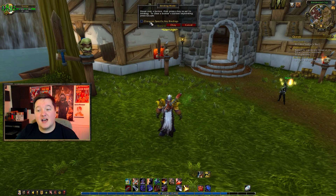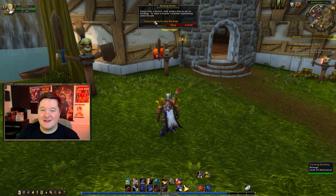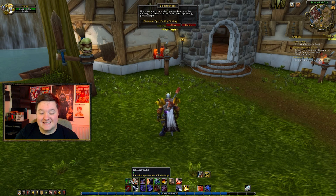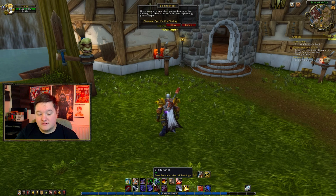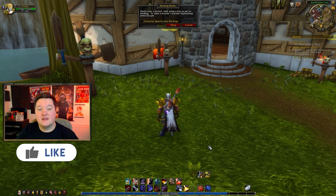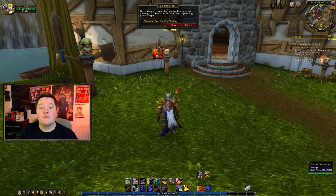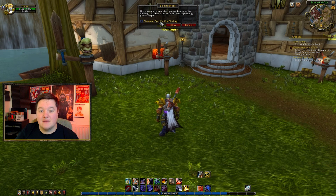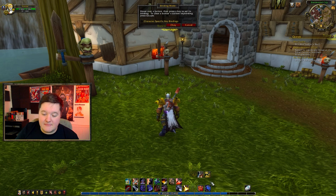If you leave character-specific unticked, all of your characters will share the exact same key binds. As you can see here I've got F1 through F5 and then G, F, wheel up, wheel down, etc. All of my characters will have those same key binds unless I have character-specific key binds turned on.